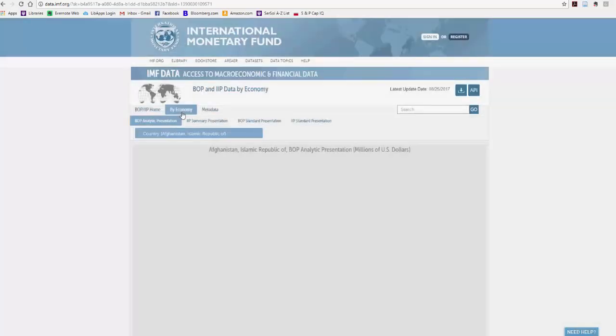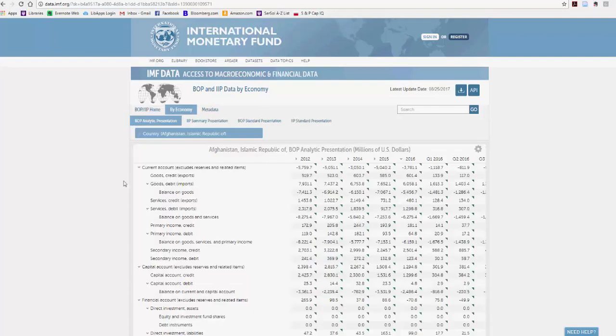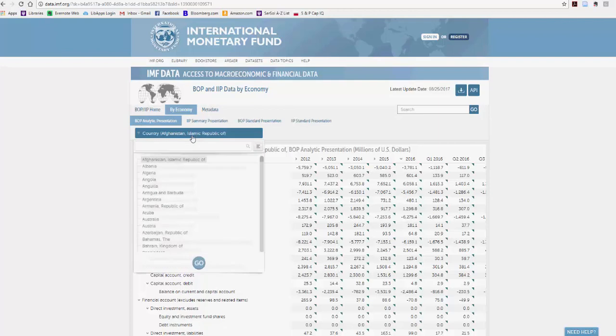so hit that tab, and it will open up into a window for the balance of payments data for a country. It starts alphabetically, so just go ahead and open up and search for the country you want.